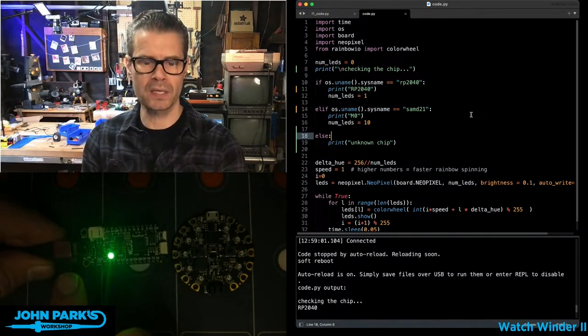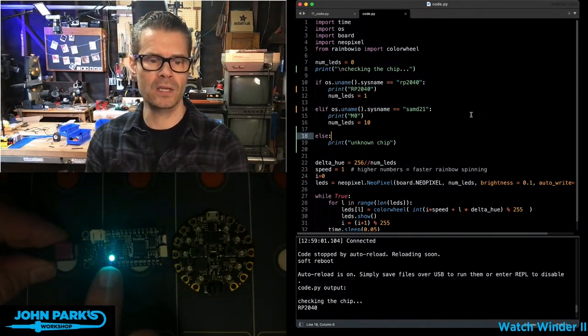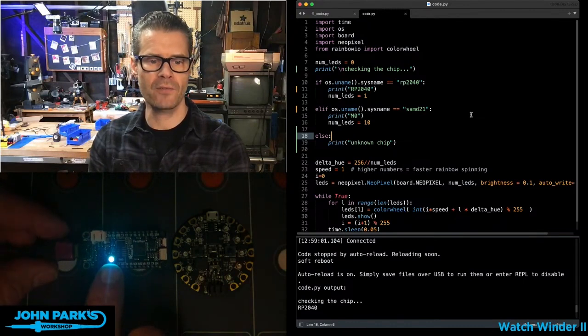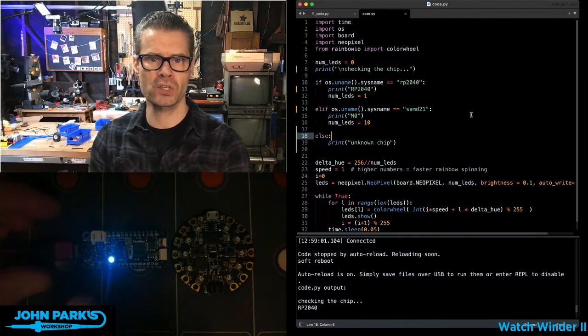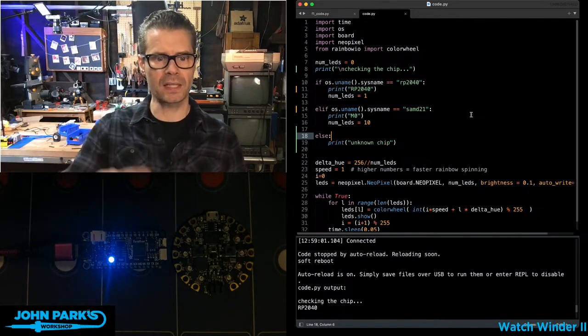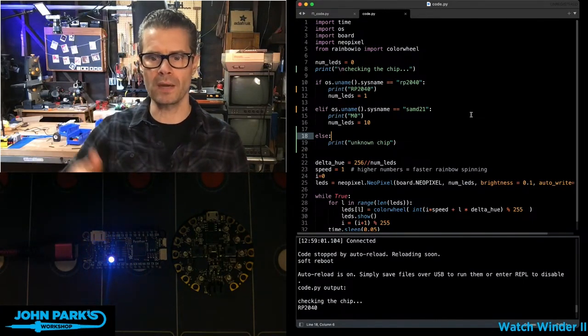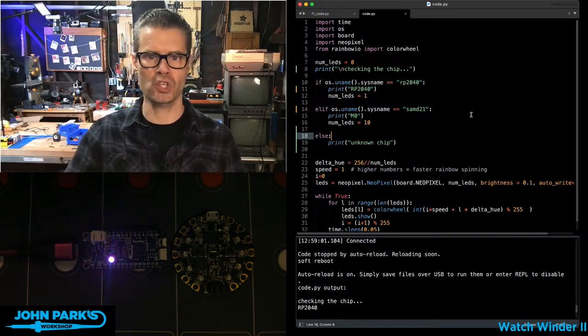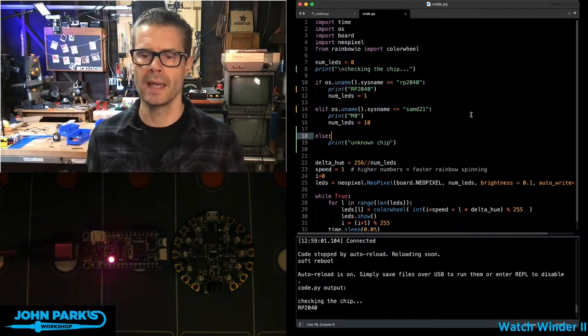This one's plugged in right now. You can see I have the NeoPixel that's built onto the board cycling through a rainbow cycle on just the one LED.